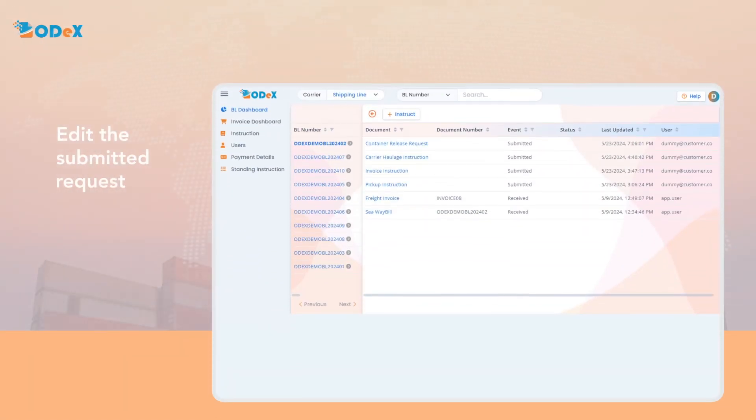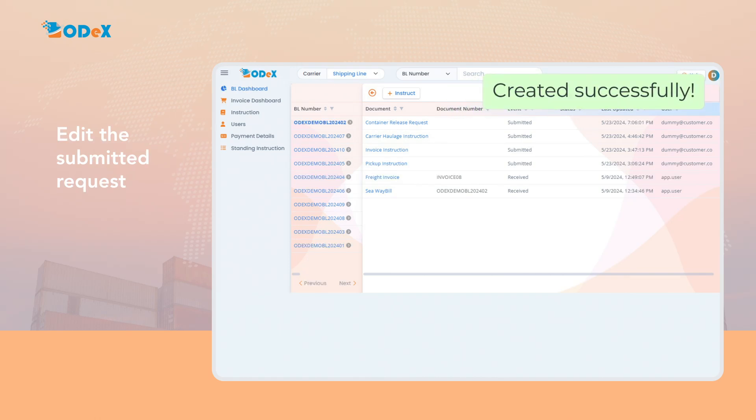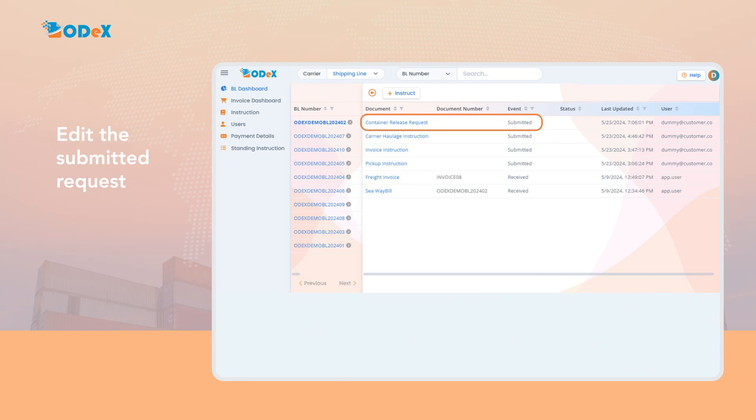Once the request is successfully submitted, a pop-up message will appear indicating the request is created successfully and the container release request event will be available with submitted status.